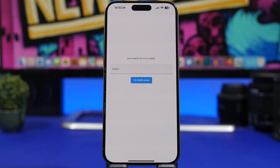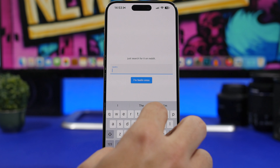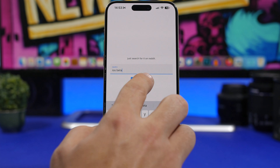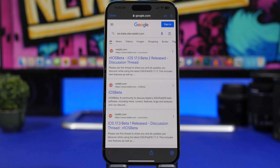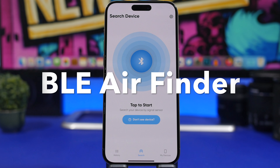Next up is a very simple yet very useful app called Search on Reddit. When you search something on Google, a lot of times you won't find the proper answer — most of the time you'll find way better answers on Reddit. What this does is Google for you but only shows results from Reddit. If you search for 'iOS beta' and tap, all the results will come from Reddit.